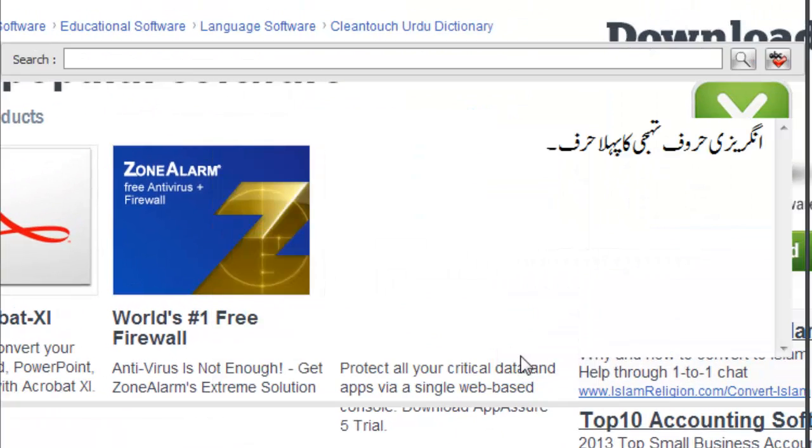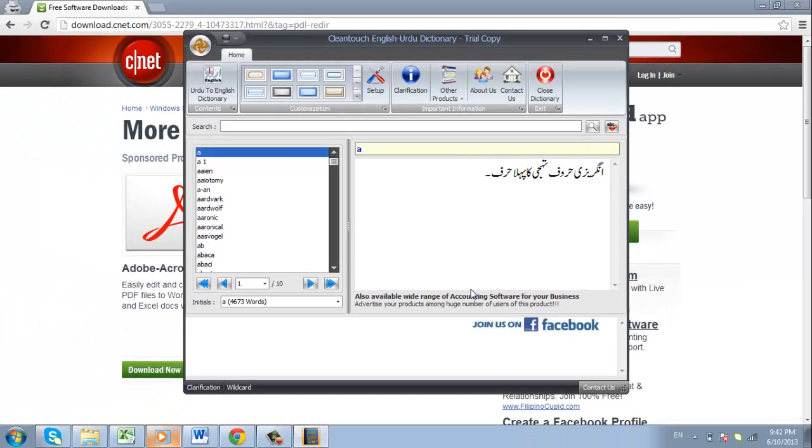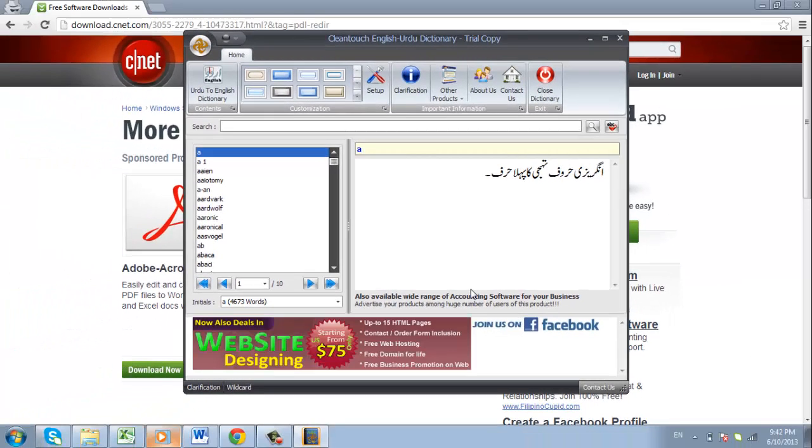The English to Urdu Dictionary will load, and that is how to set up an Urdu Dictionary on a PC.